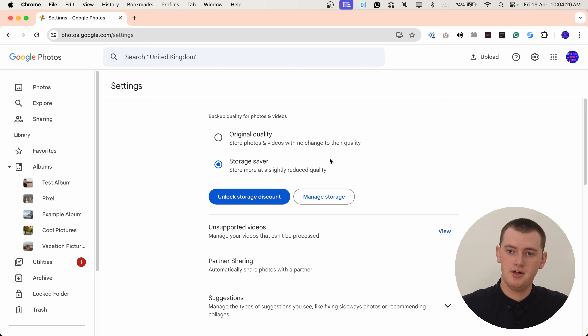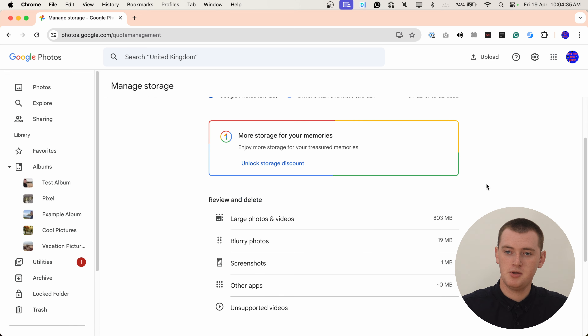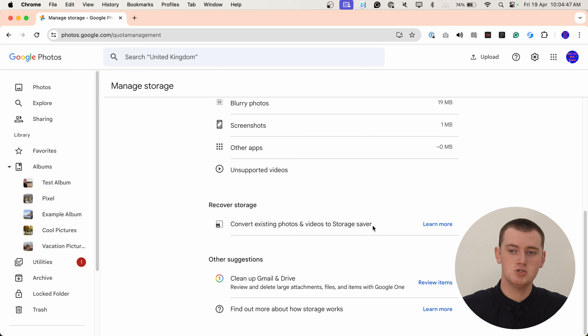It also doesn't change the quality of photos that are already on Google Photos. So to go ahead and compress the photos that are already on Google Photos, you'll need to click Manage Storage down below these options. Now you'll have a whole lot of stuff about your storage, but you can ignore most of it and scroll down pretty much to the bottom of the page where it says Recover Storage.